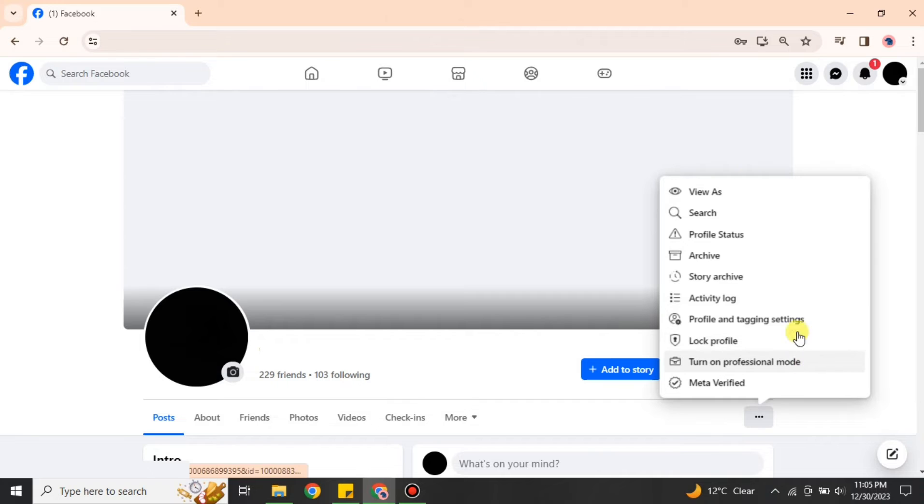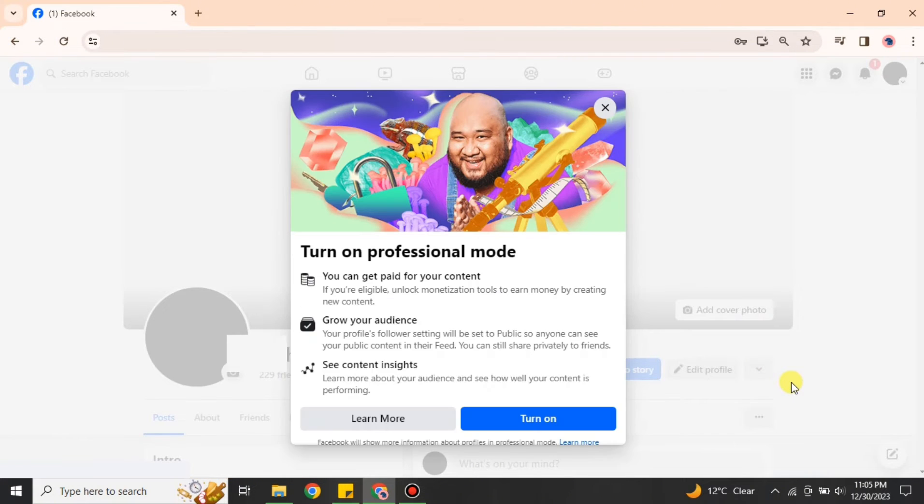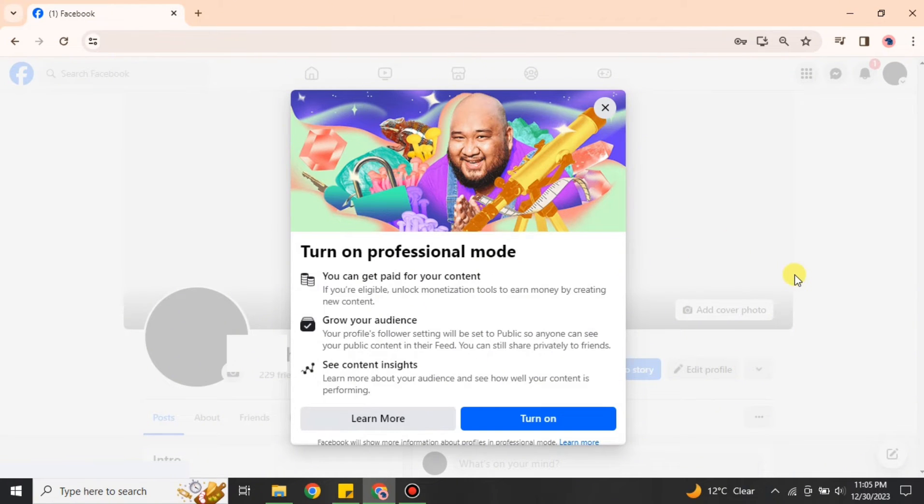Once you click onto it, a few options will pop up. From there, you have to choose the second last option, which is 'Turn to professional mode.' Once you click onto it, you will see all these options here.